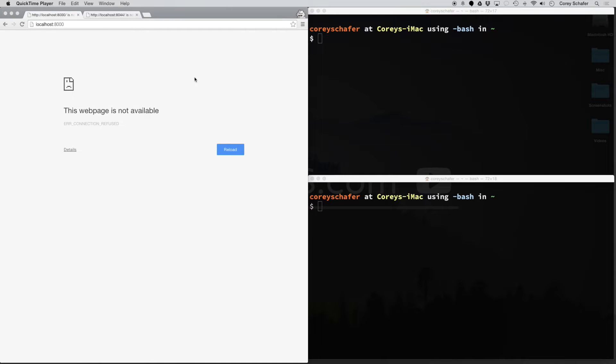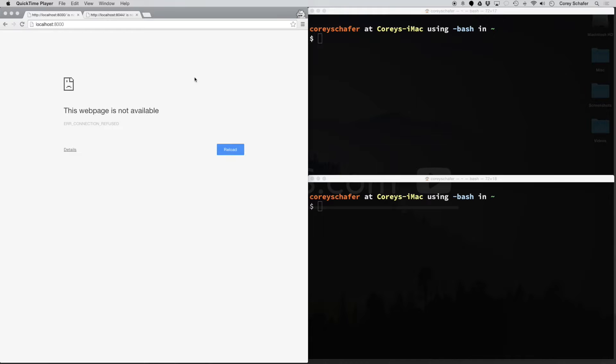Hey, how's it going everybody? In this video, we're going to take a look at how to quickly and easily spin up a local web server. If you're working on a website and want to open it in the browser, sometimes it can be a pain to download programs like MAMP or do an entire setup of Apache. It's kind of overkill if you just want to quickly glance at it.